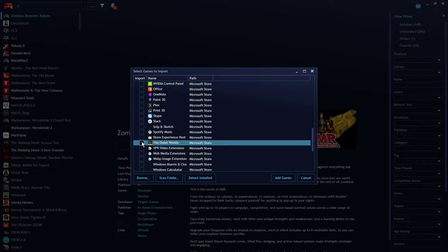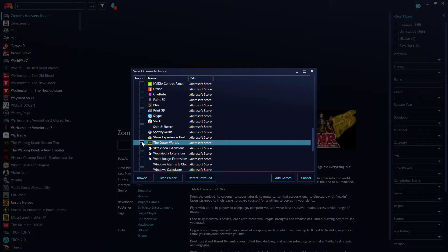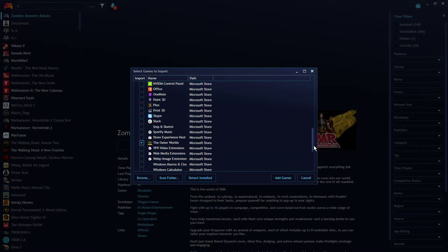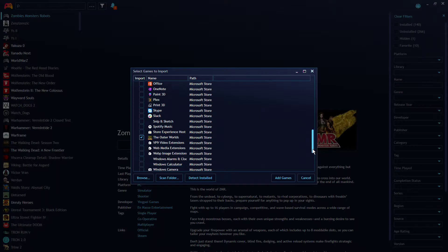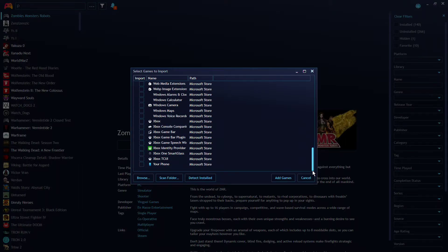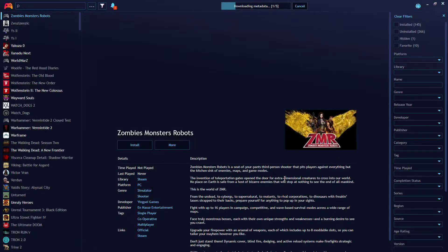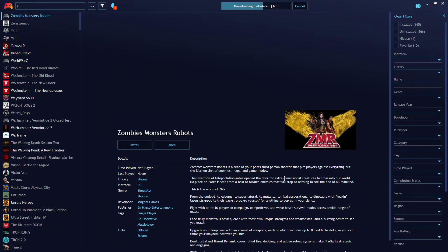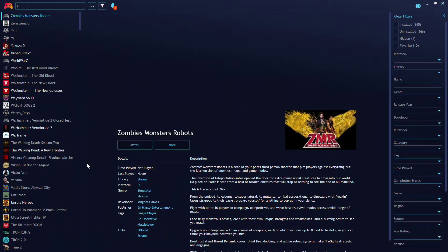They have to be installed. Like the Outer Worlds, they have to be installed. Not installed, it won't see them. So once you do that, hit Add Games, and you'll see at the top of the screen it says Downloading Metadata. Now it's downloading the metadata, you can actually scroll down now.